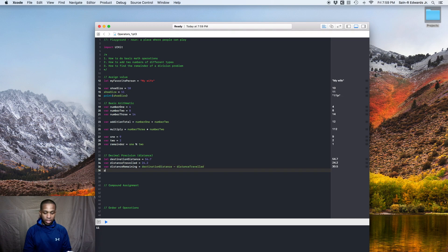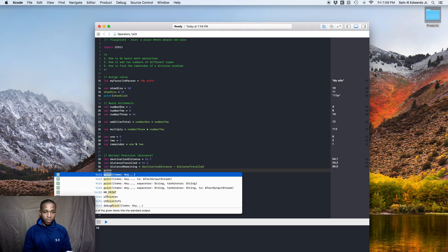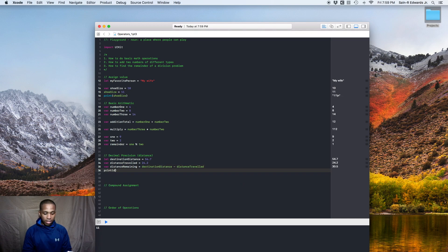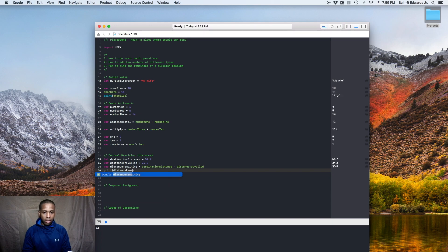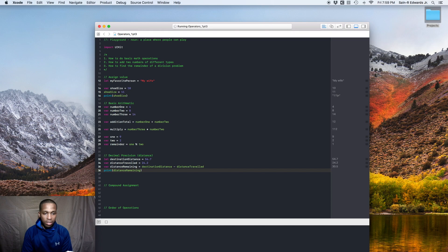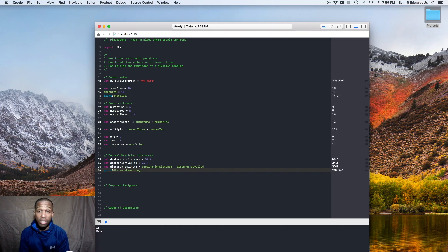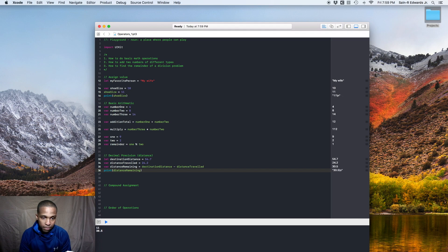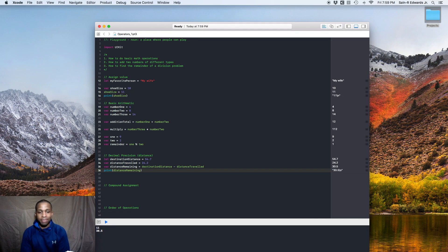Alright. So you can even print it if you want to. So you can print distance remaining. And we can print it in the console. And this is a double, this is decimal precision. Alright. 30.5.